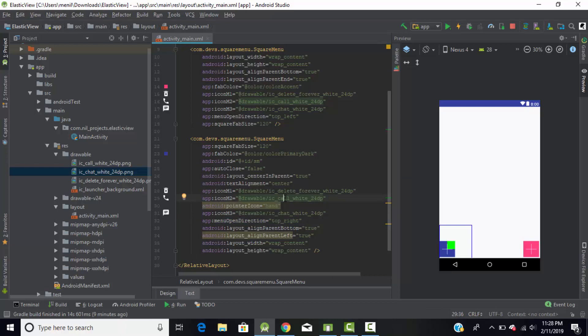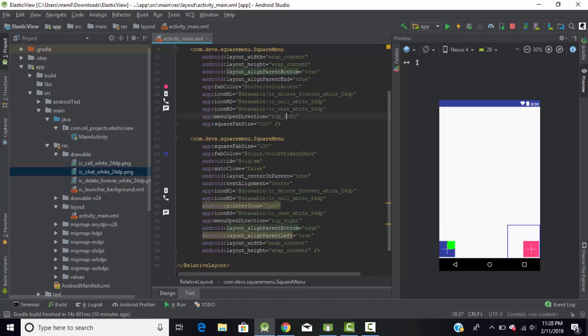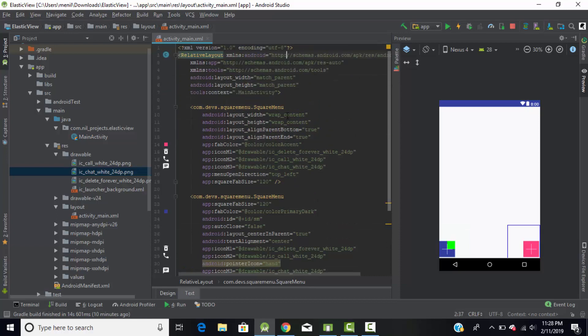When you hover your pointer over the sub-menus, it will show a hand cursor — using the pointer icon tag you can change that cursor icon. In this way you can create the square menus in XML.